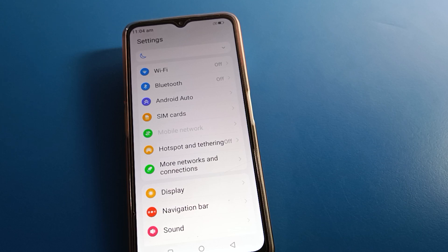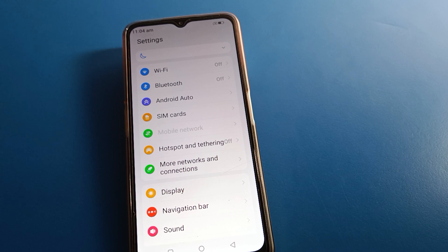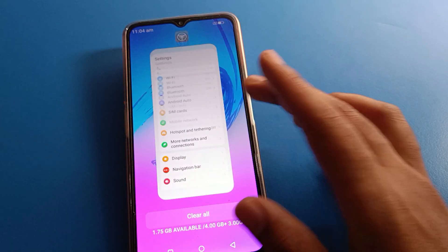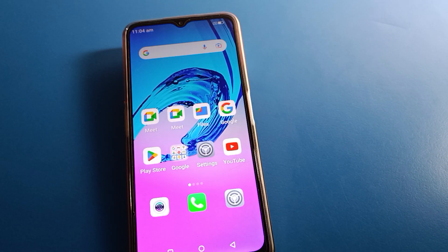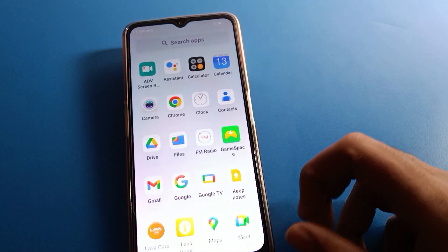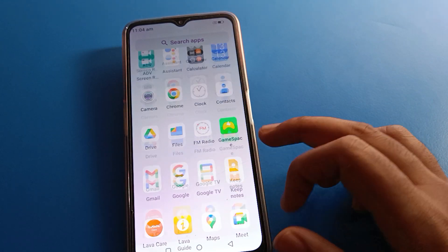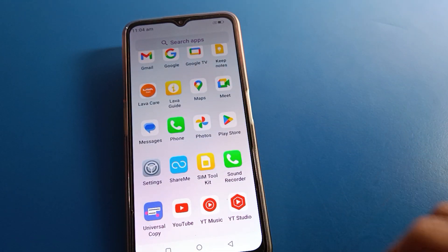Hello friends, welcome back to my YouTube channel. Today we are going to talk about Lava mobile settings, and I am going to show you how to set up mobile hotspot in Lava mobile, one by one, step by step. Before starting, go and subscribe to the channel, click the bell icon, and like the video.